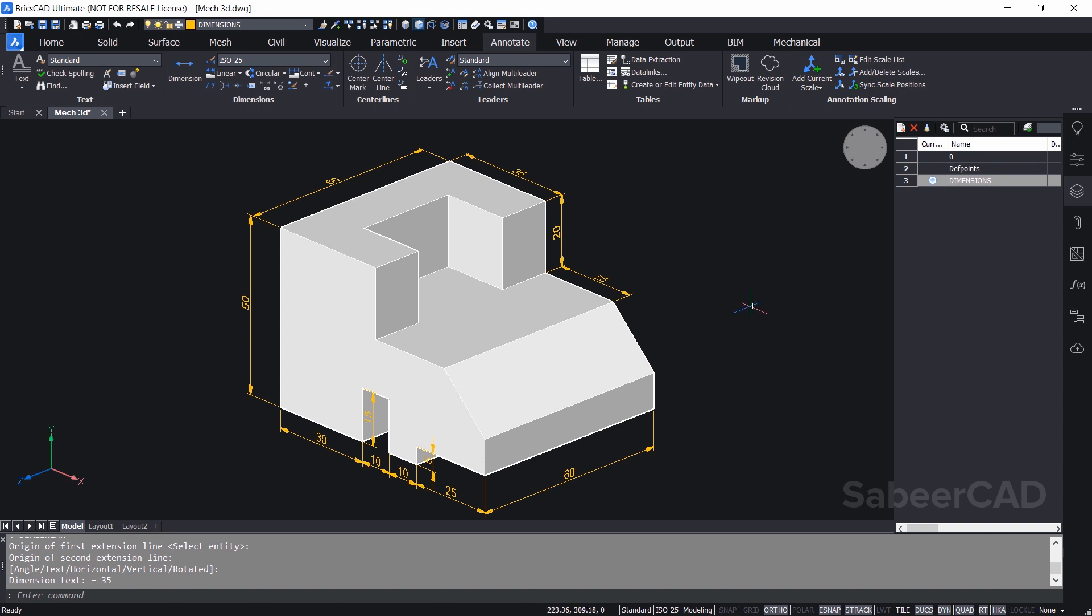That's all for now. In the next tutorial video, I'll explain the procedure to create 2D drawings from this 3D model and render this model by assigning various materials. Please hit the like button of this video if you liked it. Until I catch you in the next video, bye bye and take care.